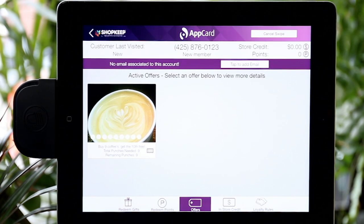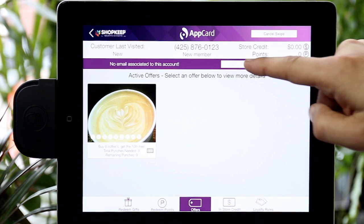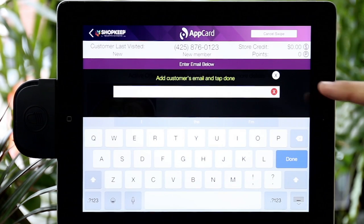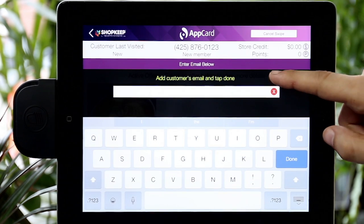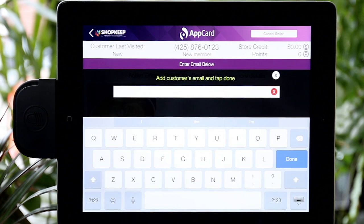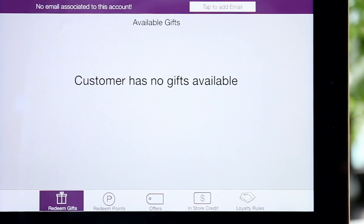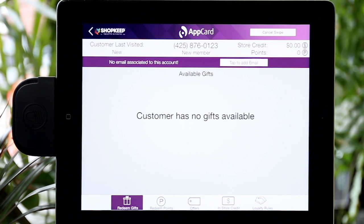To capture the shopper's email, select the Tap to add email button and then enter the email the shopper provides. On the bottom toolbar, you will find Redeem Gift. Here you can view and redeem any gifts earned from completing punch cards.